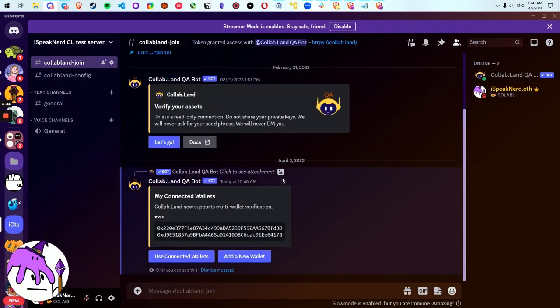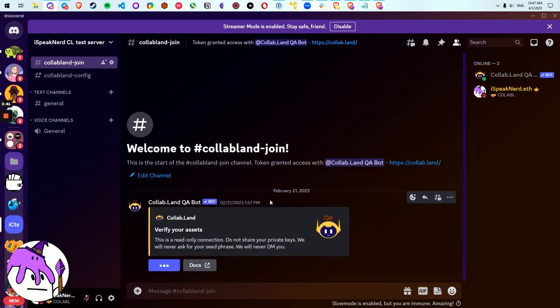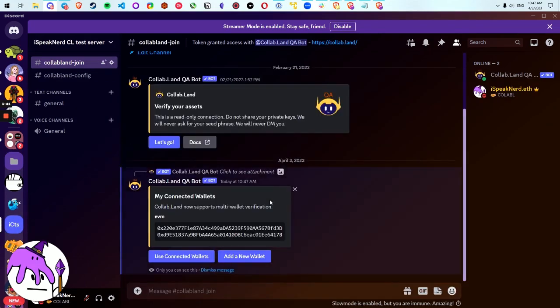So I'm looking up here and if I hit let's go, we've got these two wallets that show up. These are wallets that I've used in other communities. Let's say I want to verify using these ones now.